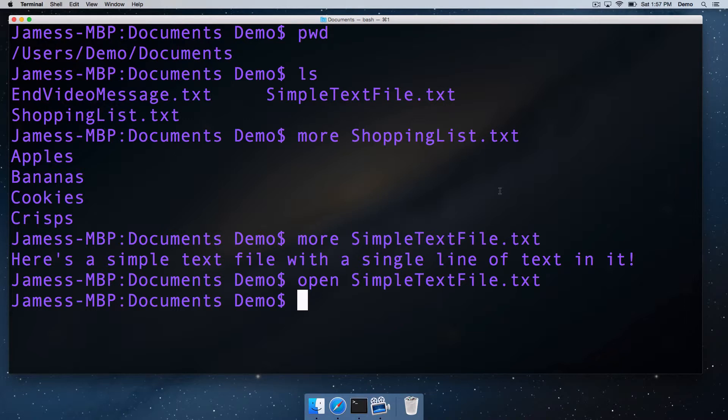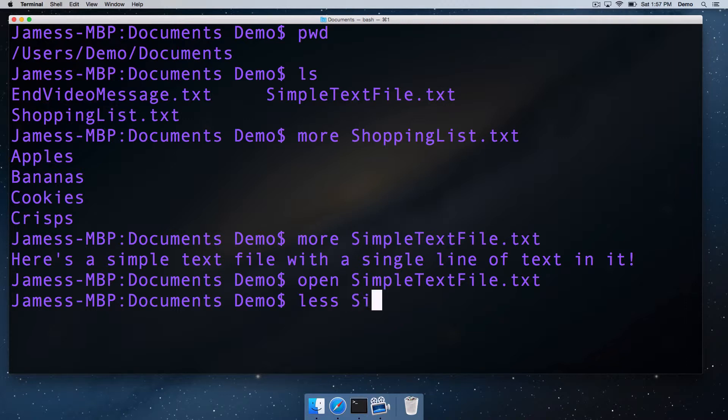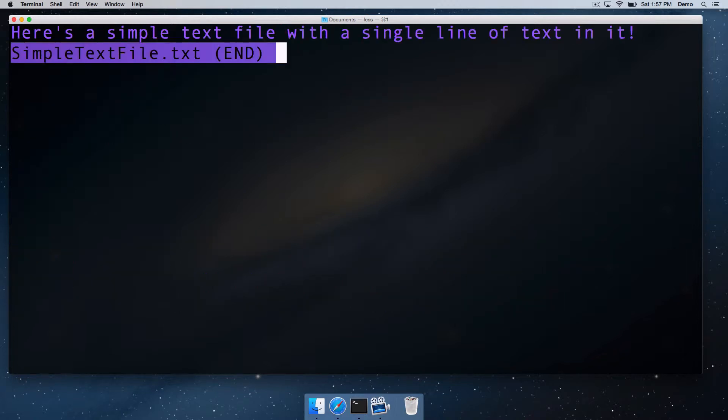The more command will just output text files, and the less command is a more sophisticated, believe it or not, version of more for reading things like text files. We can again go to simpletextfile, and this will open it with less. And here we are. We're now in less. What less does is it actually goes into a sort of special little mode where you're just within less.